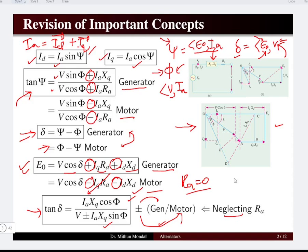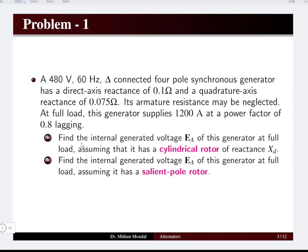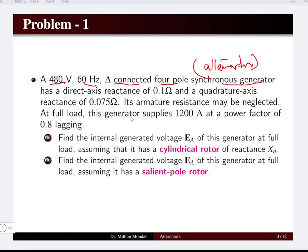These equations are important in solving problems based on salient pole synchronous machines, whether it is an alternator or motor. In this tutorial we will focus on the generating aspect — the alternating aspect. First problem: we have a 480 V, 60 Hz, delta-connected, 4-pole synchronous generator. The other name for an alternator is a three-phase synchronous generator, which produces alternating EMF (AC) in three phases.